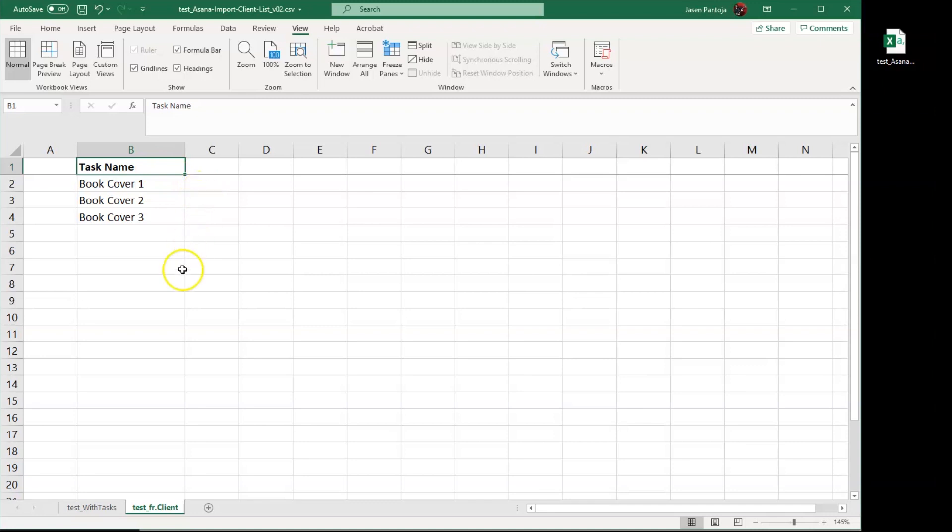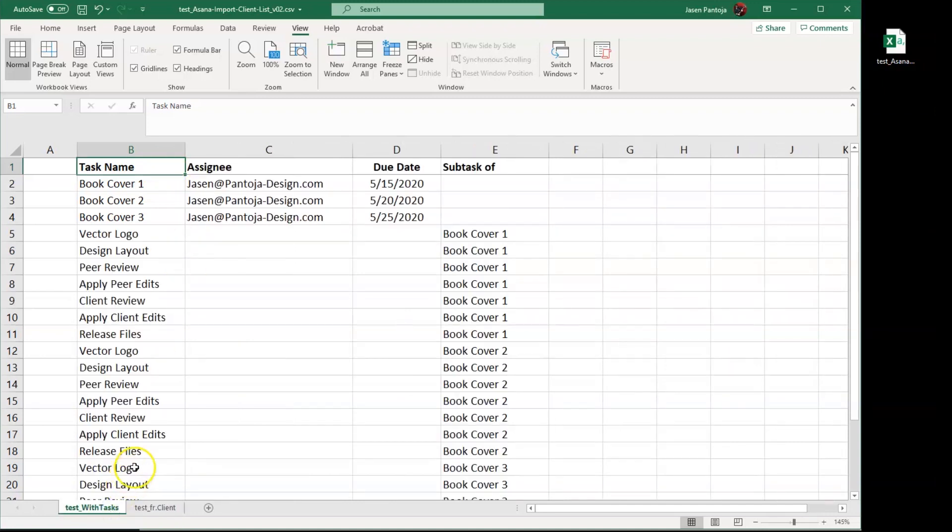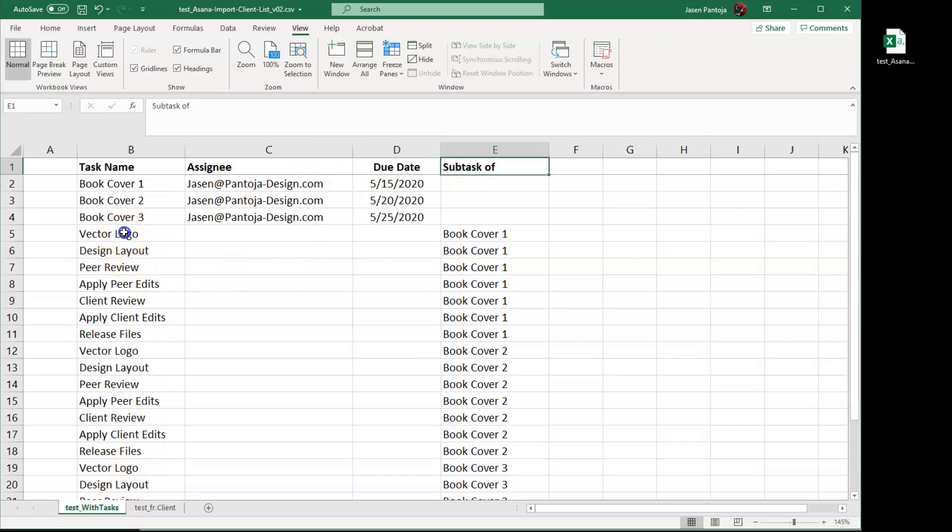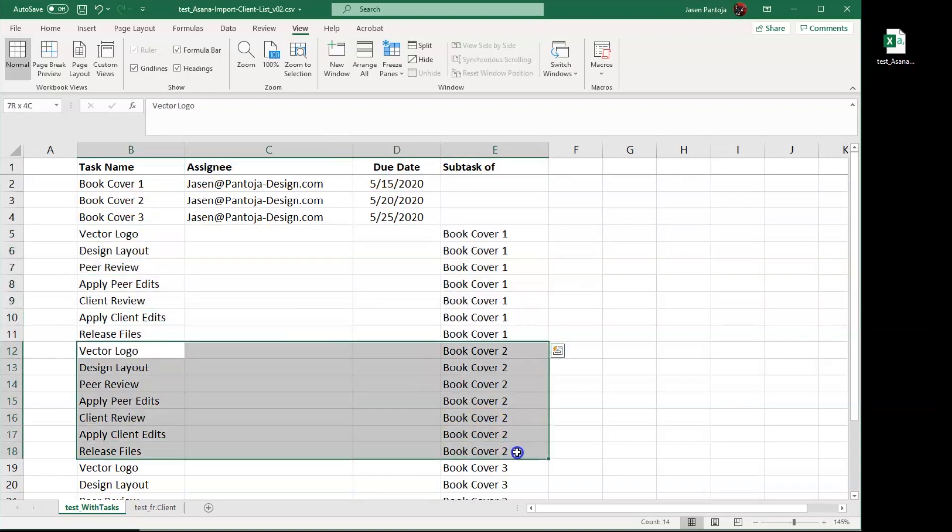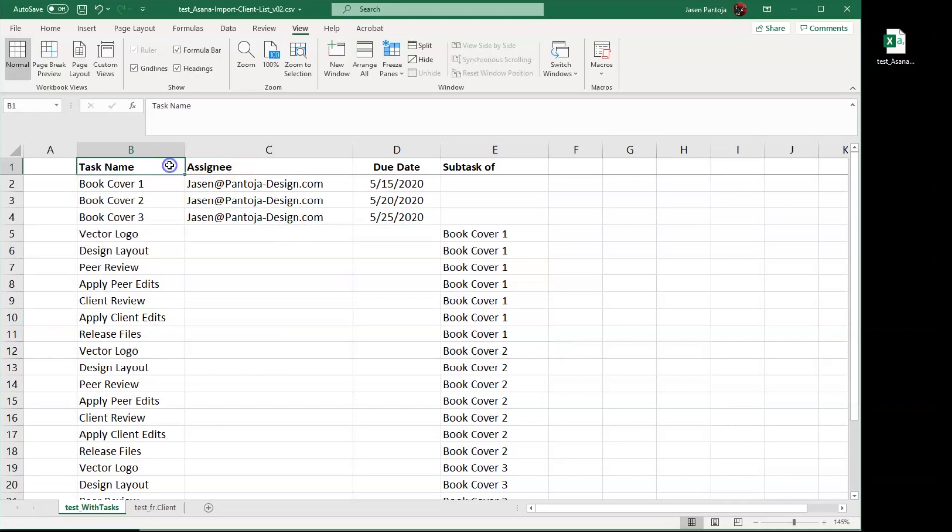But we're gluttons for punishment, so we added some more details like the assignee, due dates, and a collection of subtasks for each booklet cover.